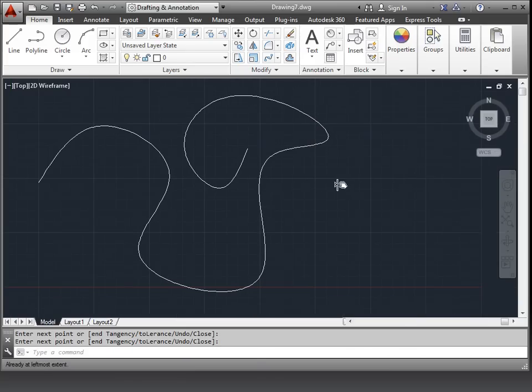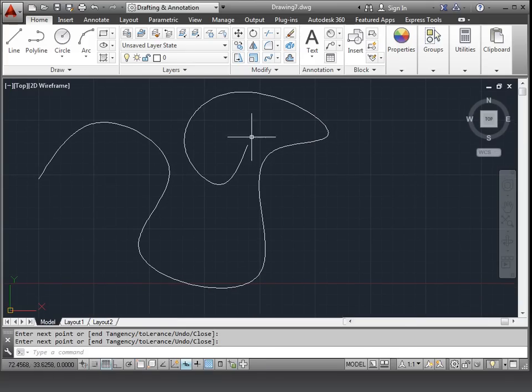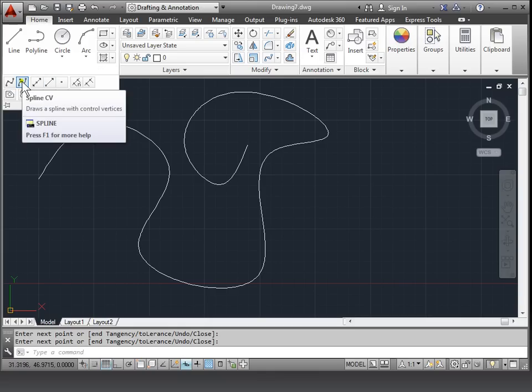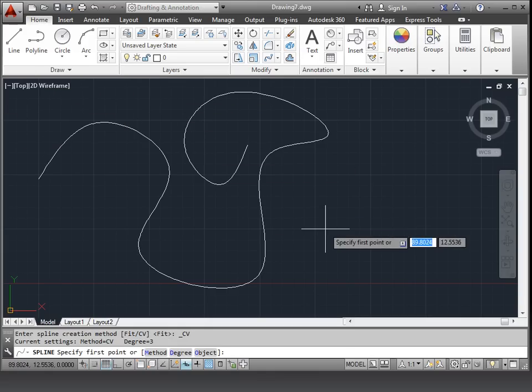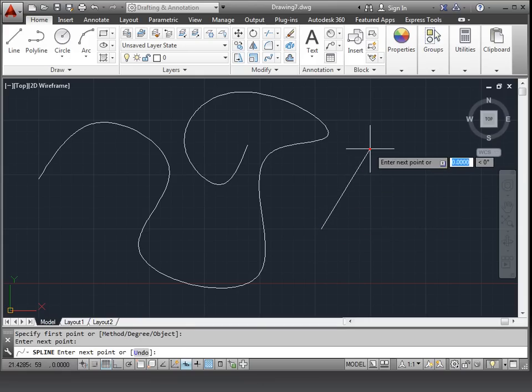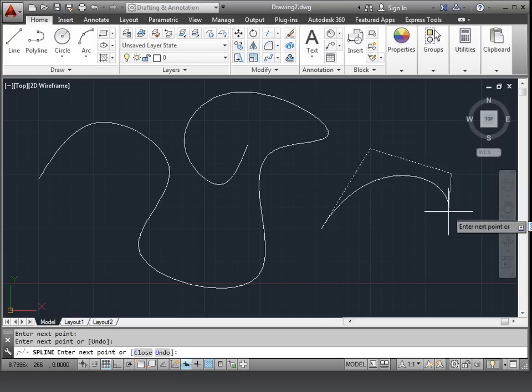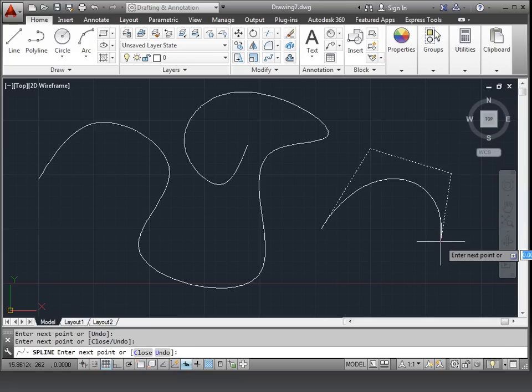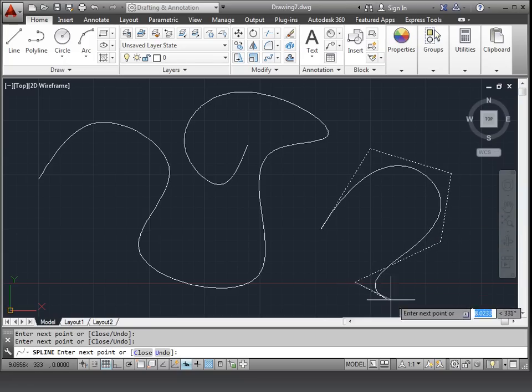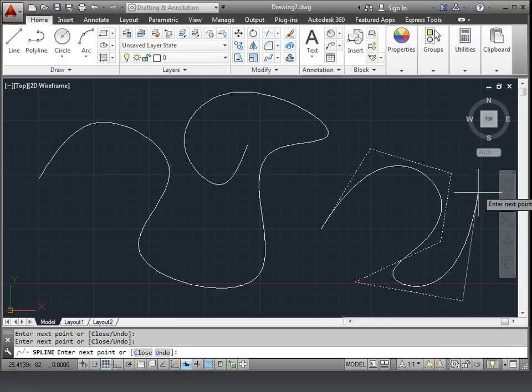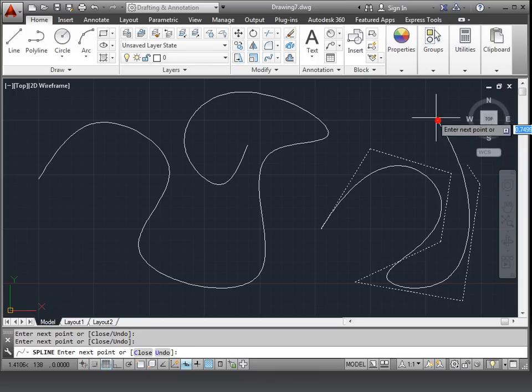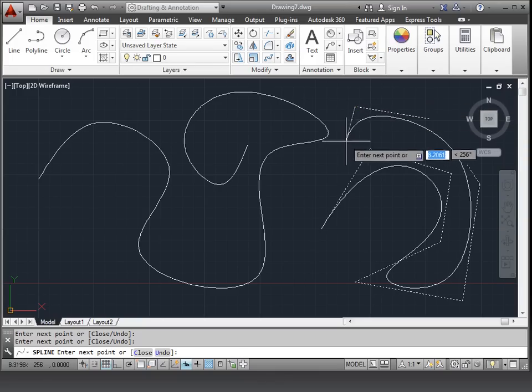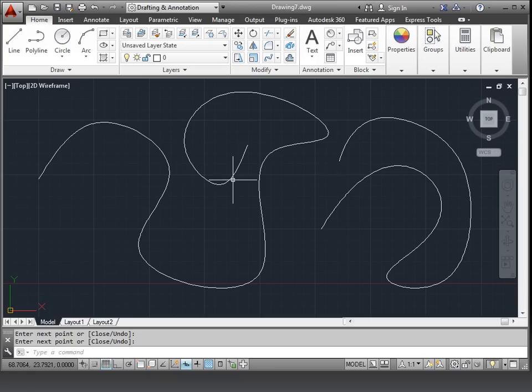I'm going to pan over to the side just a little bit. I'll draw and then do spline CV and again I'll click a few points. This time you notice that the points that I'm clicking aren't on the line like they were before but these are being controlled with different vertices than the one before. I'll press enter and now I have two splines.